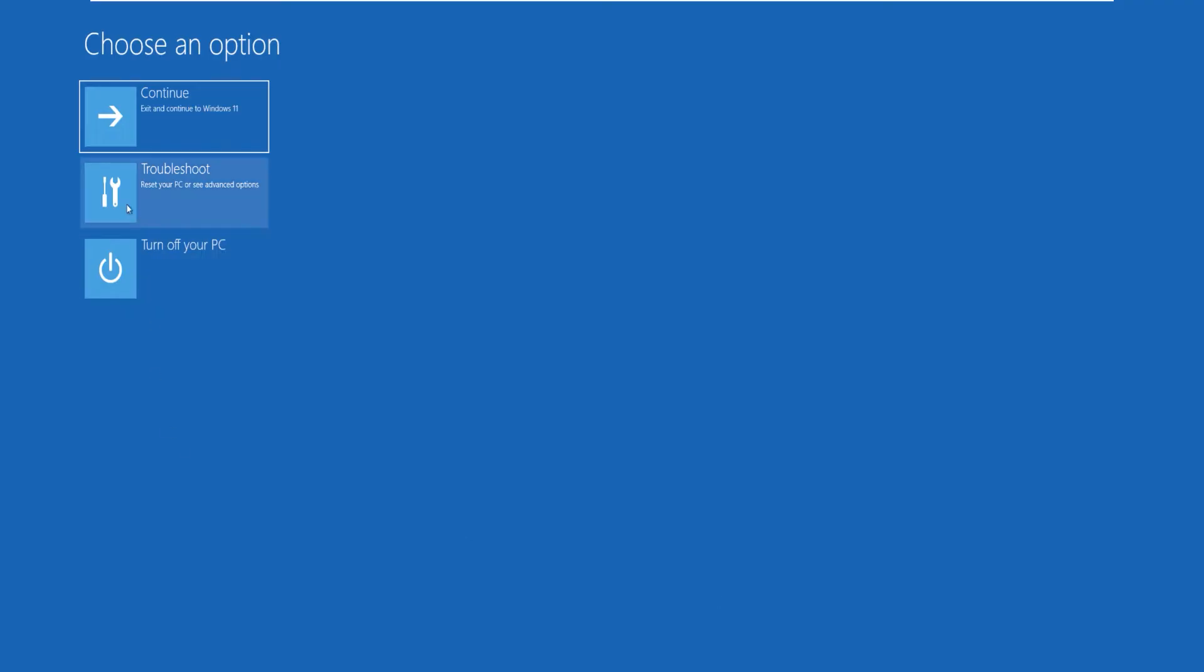Here you can see we got a troubleshoot menu, so just click on it and see what we have. You can see here it just has only Startup Settings but there's nothing else on this screen.